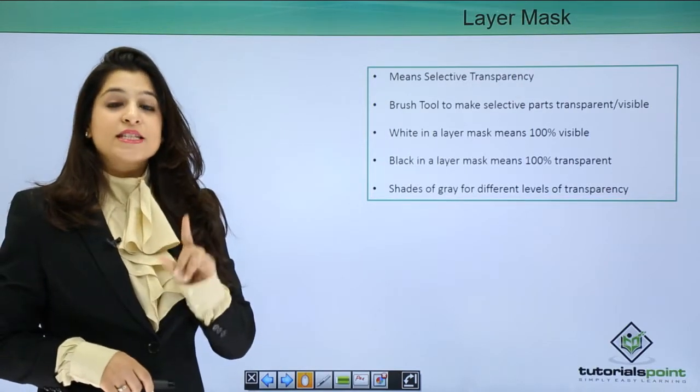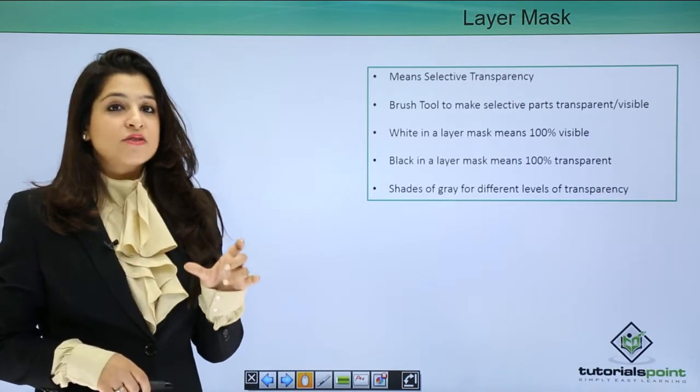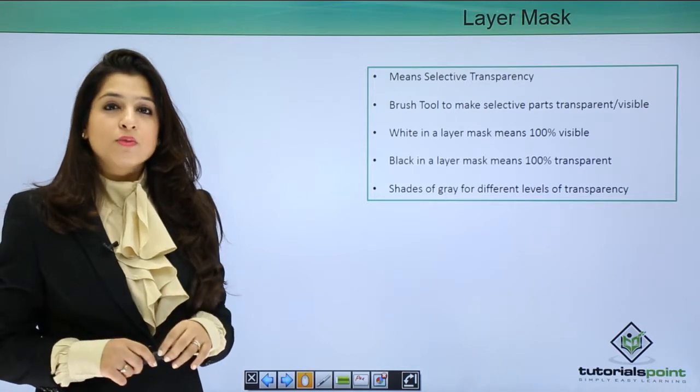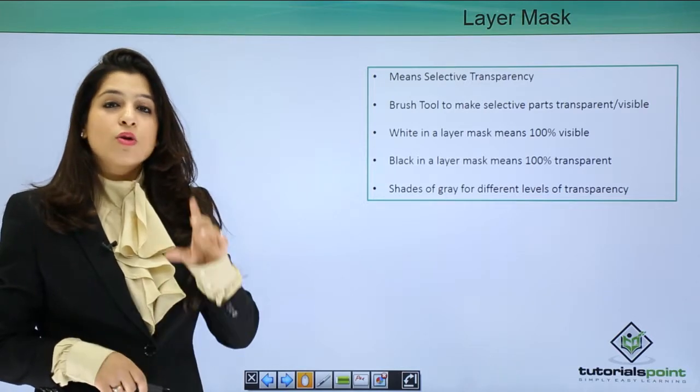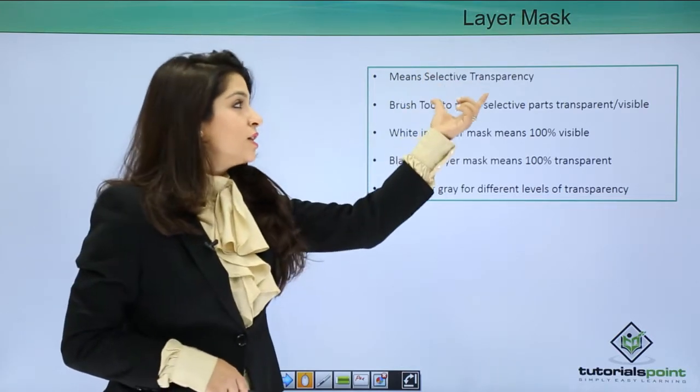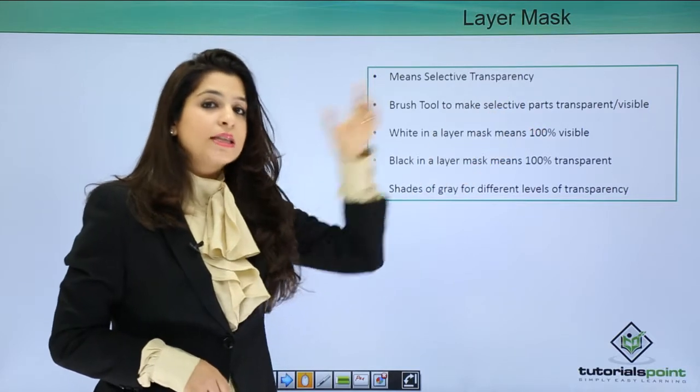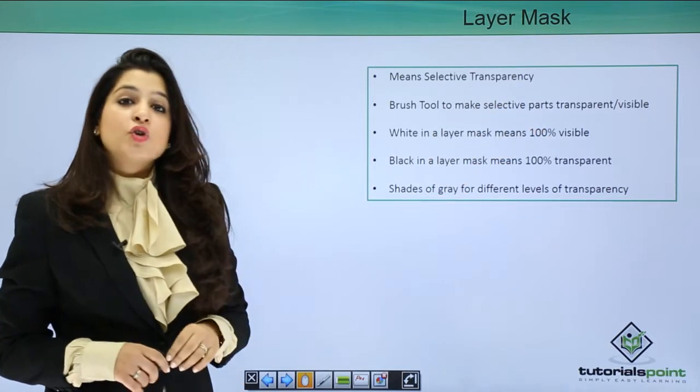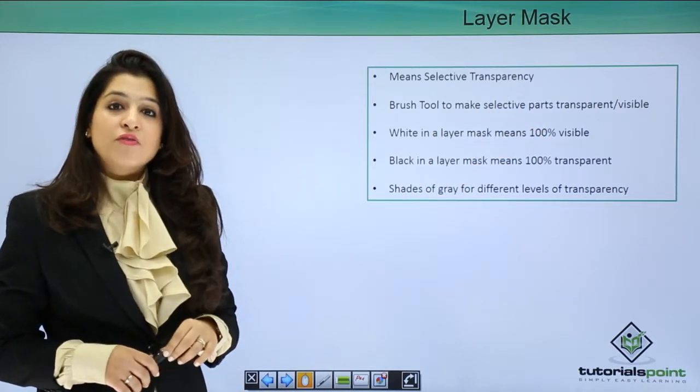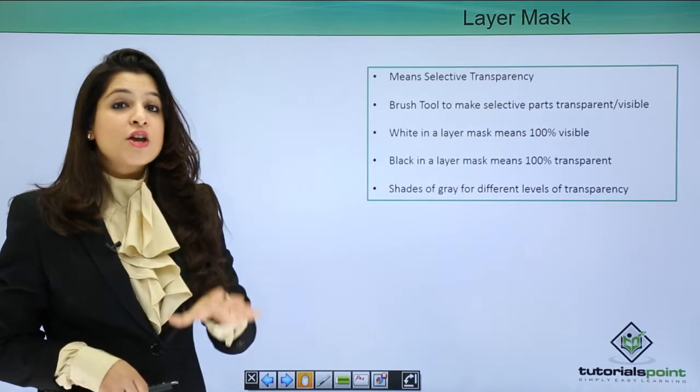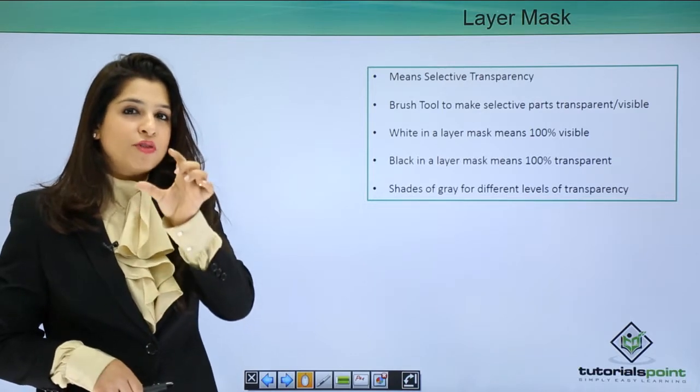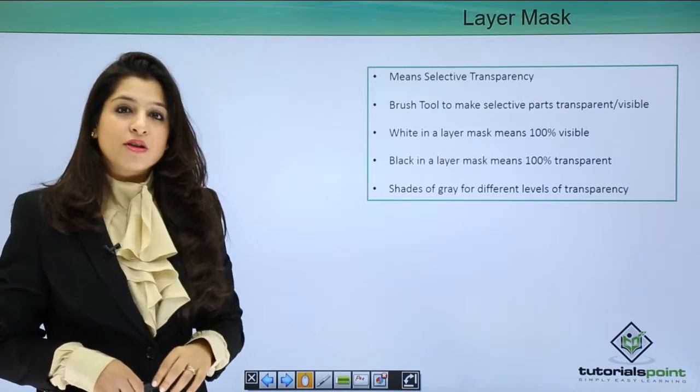Let's understand what are layer masks. Layer mask means selective transparency. Whenever you're working with layer masks, always think of selective transparency. That means you want to make your effects or part of your image transparent only for that particular area.